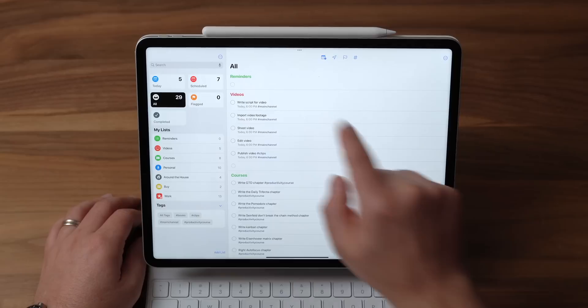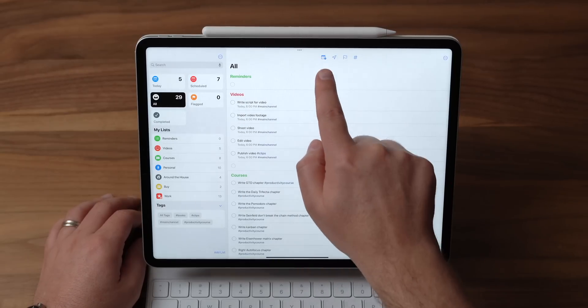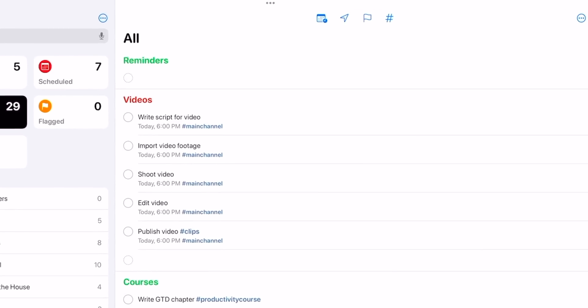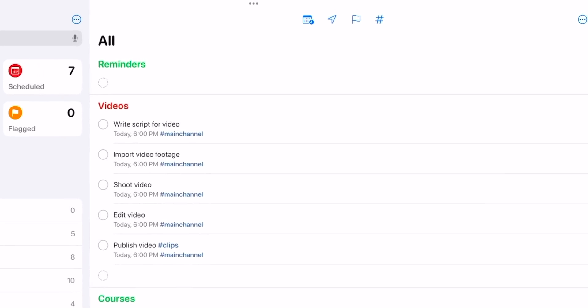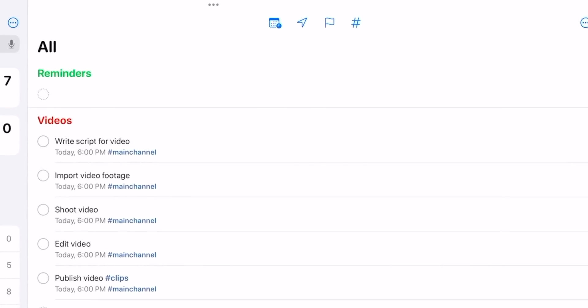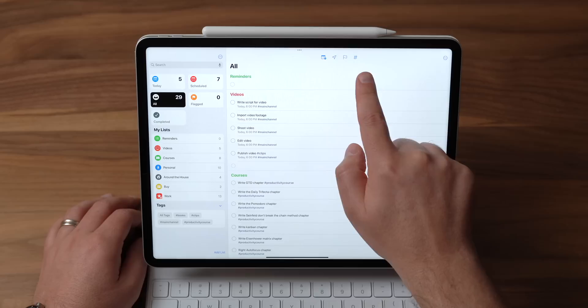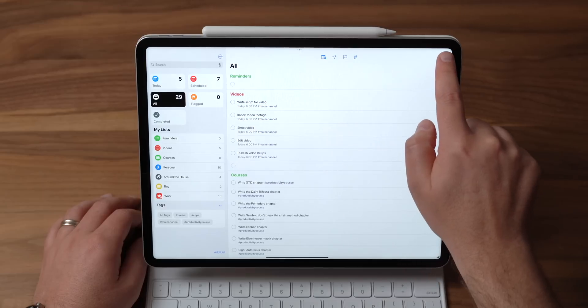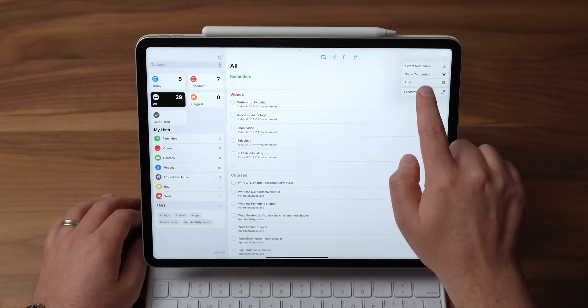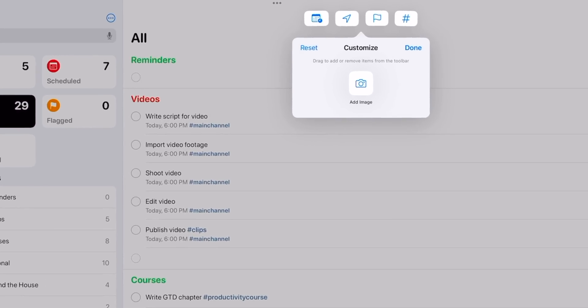At WWDC, one of the big announcements was that Apple's gonna let you customize the toolbar at the top of some of your apps. Well, this is one of those apps that you can customize. So the toolbar is right up here at the top of the screen. You got like a calendar icon, a location icon, a flag for your priorities, and then a hashtag so you can tag some stuff. Well, if I go to the top right and click on those three dots, you can see there's an option to customize the toolbar. If I click on that, there's really only one thing that I can do here and that is put in the add image button.